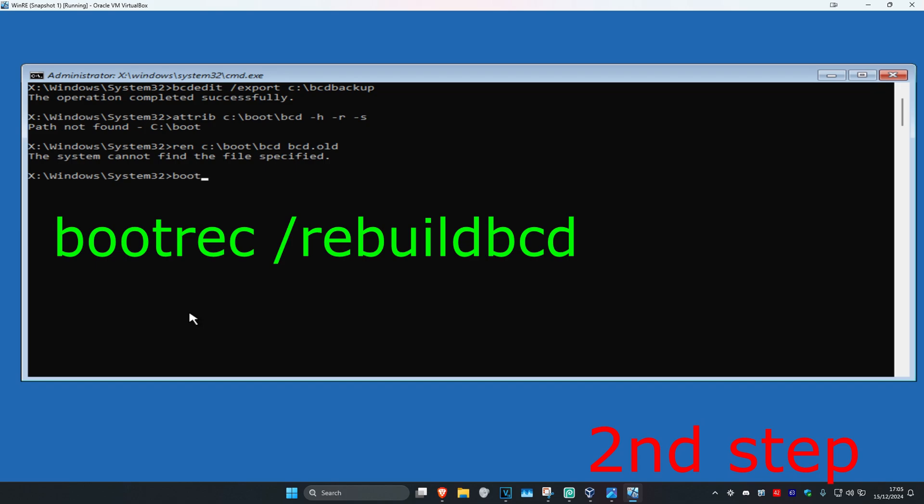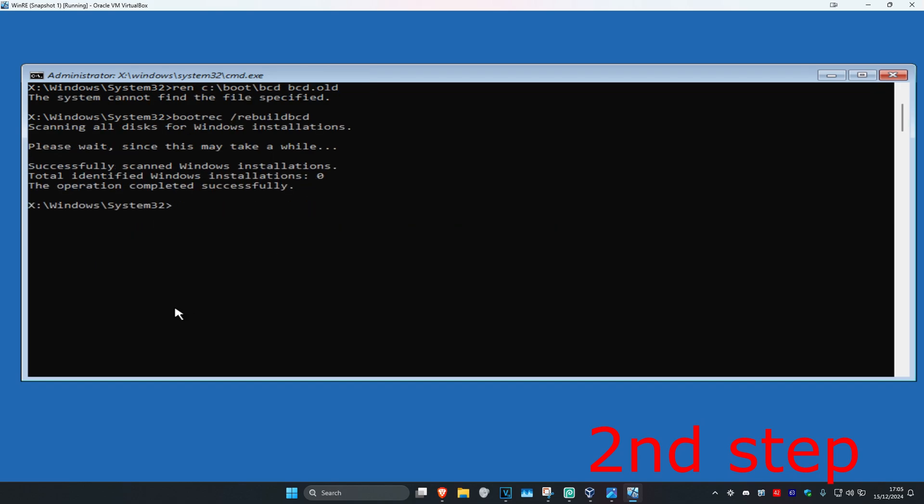Now you're going to type in bootrec /rebuildbcd and click on Enter. You should be getting a message right here. You want to type in Y and then click on Enter.